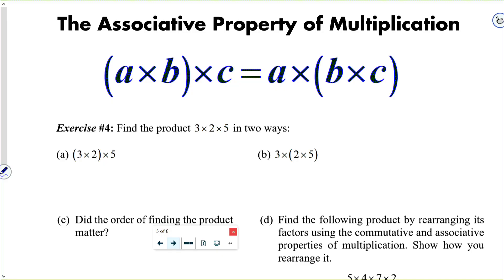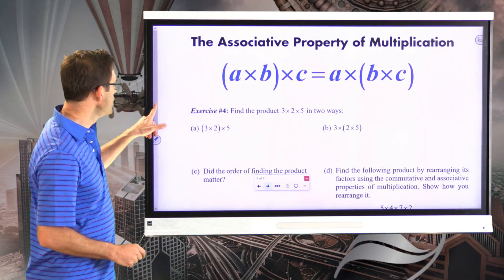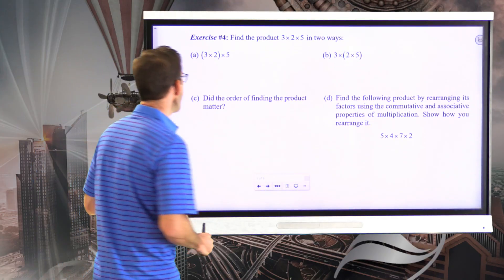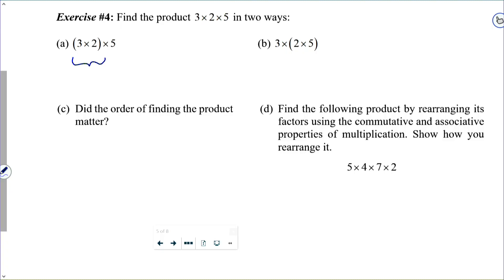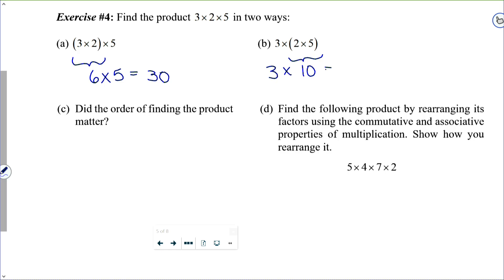Find the product 3 times 2 times 5 in two ways. In letter A, first find the product of 3 times 2: that's 6, then multiply by 5 to get 30. In letter B, first do 2 times 5, which is 10, then 3 times 10 gives 30. The order most certainly did not matter — that is the whole point of the associative property of multiplication.